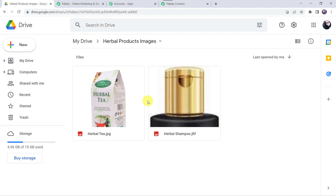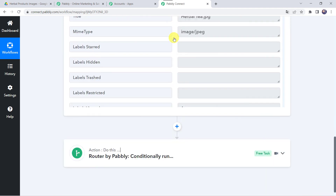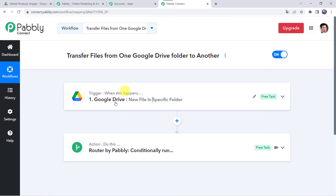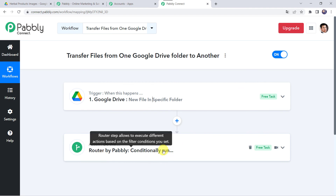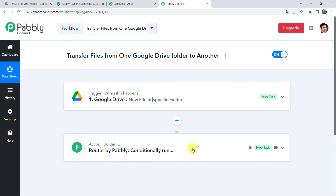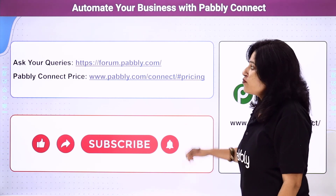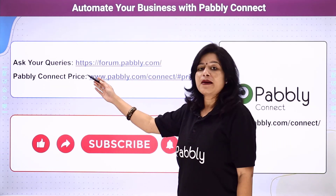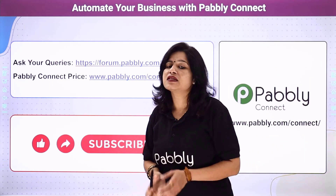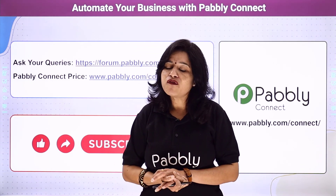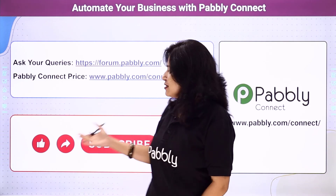In summary, we first created an integration between Google Drive and Pabbly Connect. Pabbly Connect captured all file details uploaded into the Google Drive folder. Then we applied routers so that if a file name contains a specific word, it gets transferred to the corresponding folder in Google Drive. You can integrate many more applications and automate your business using Pabbly Connect. For queries, visit the Pabbly forum. Pricing details and the workflow link are available in the description — you can clone the workflow directly. If you liked this video, please comment, share, and subscribe. Thank you everyone.